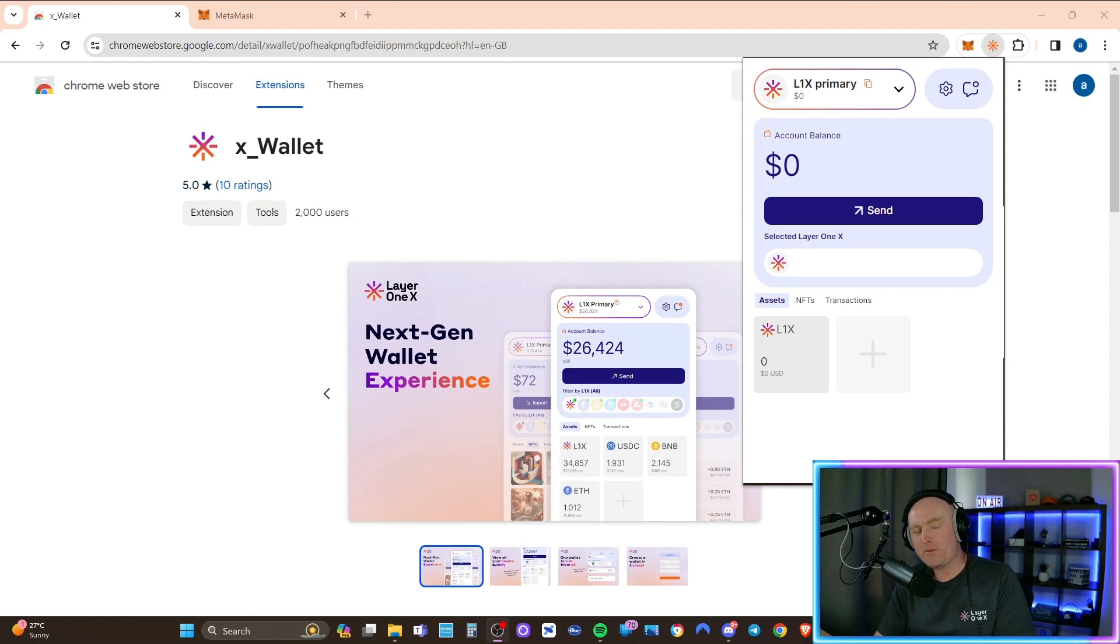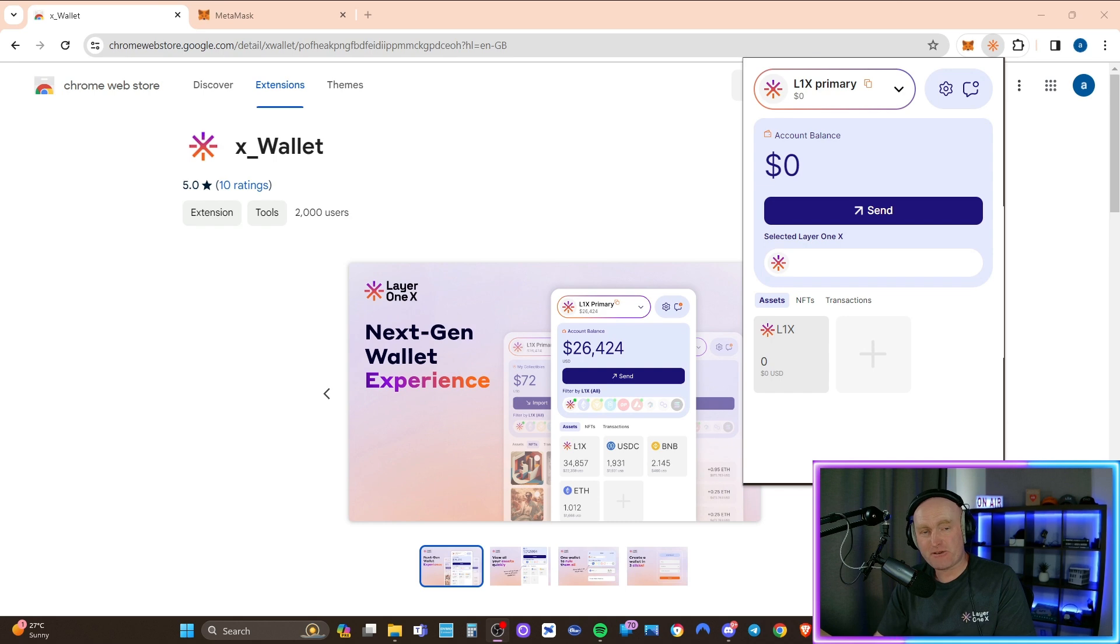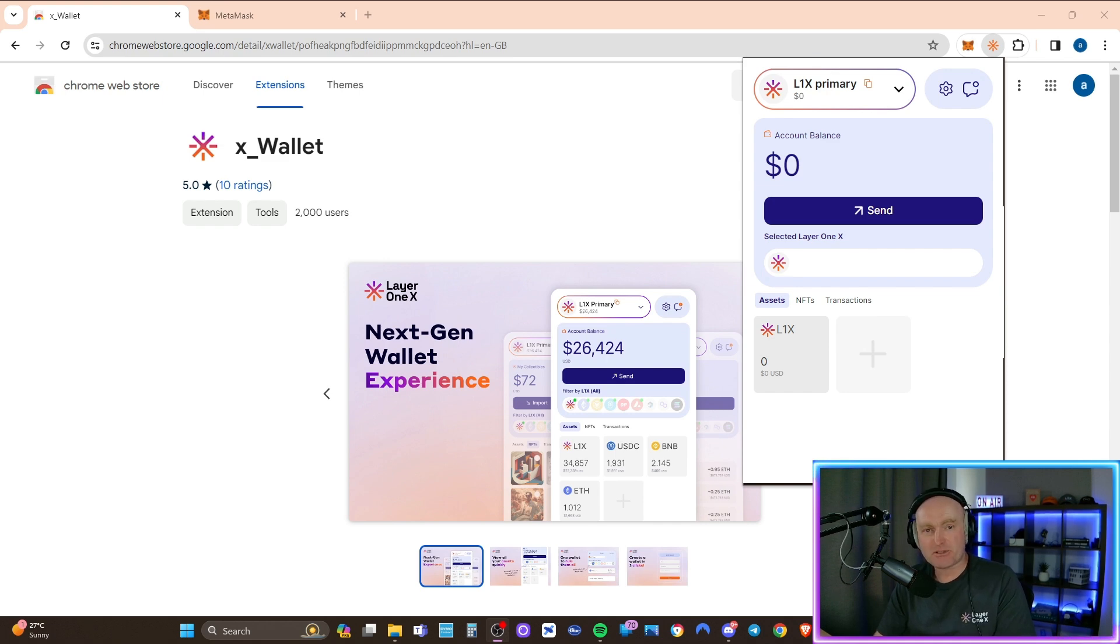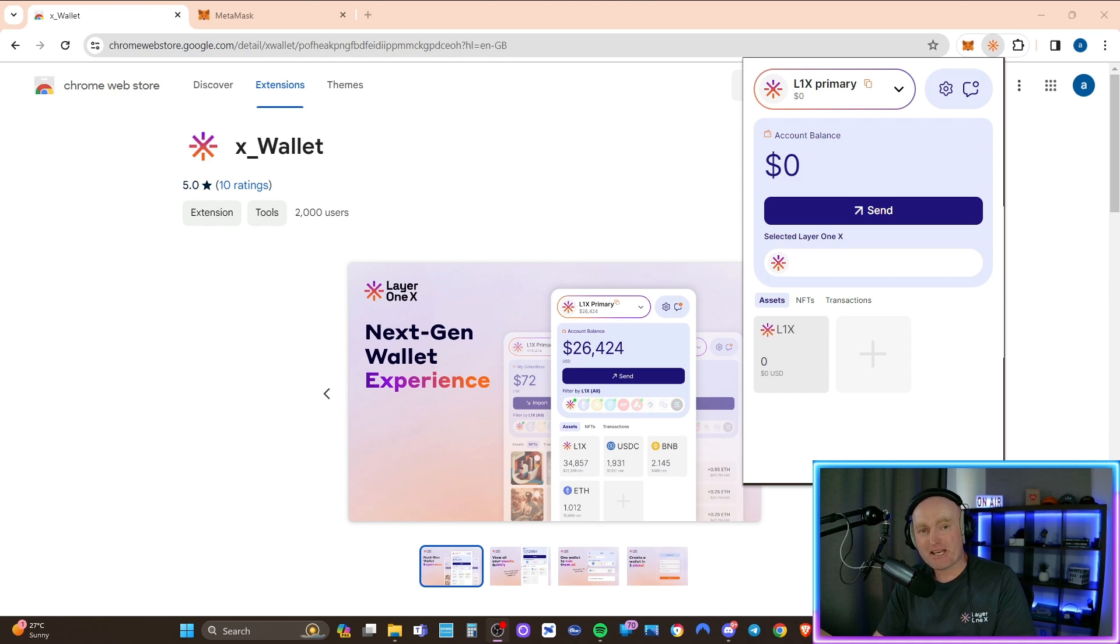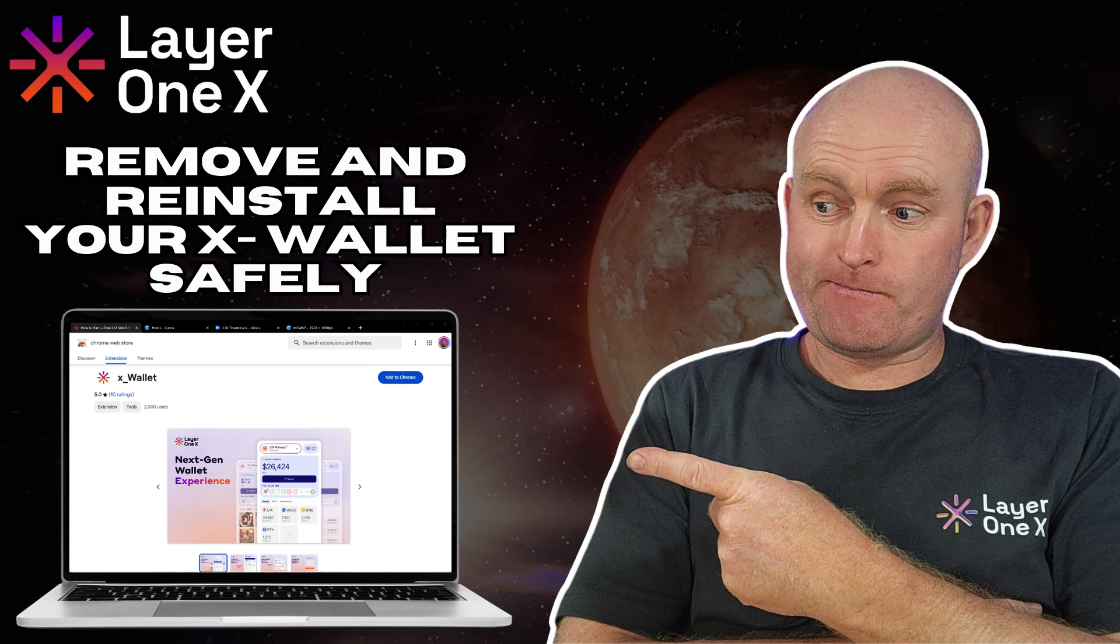So I hope the video helped. I hope it got you through the process of removing your X wallet and reinstalling your X wallet. I hope it saved you raising a ticket on Discord for the mod's sake, as well as yours. And if you like the video, smash the like button, subscribe to the channel, turn your notifications on, and I'll catch you on the next video. Thank you.